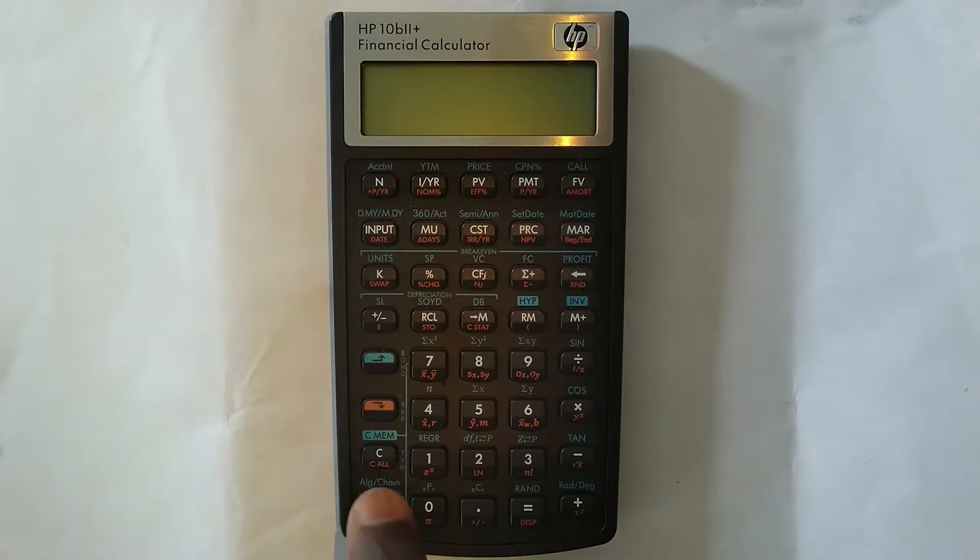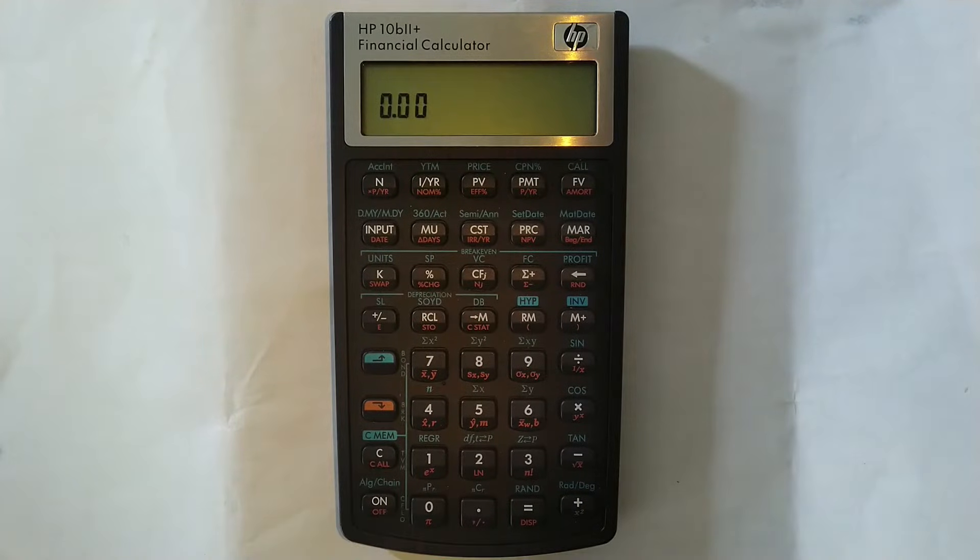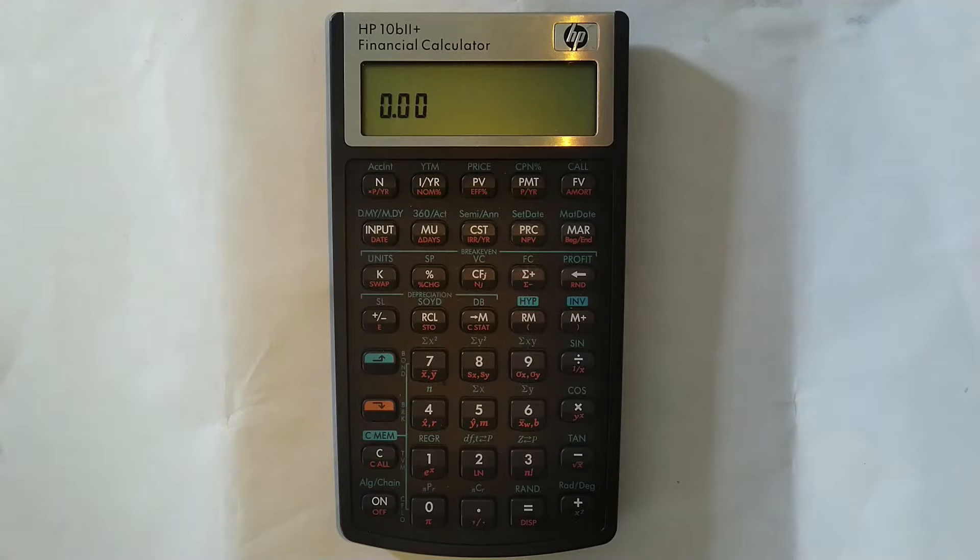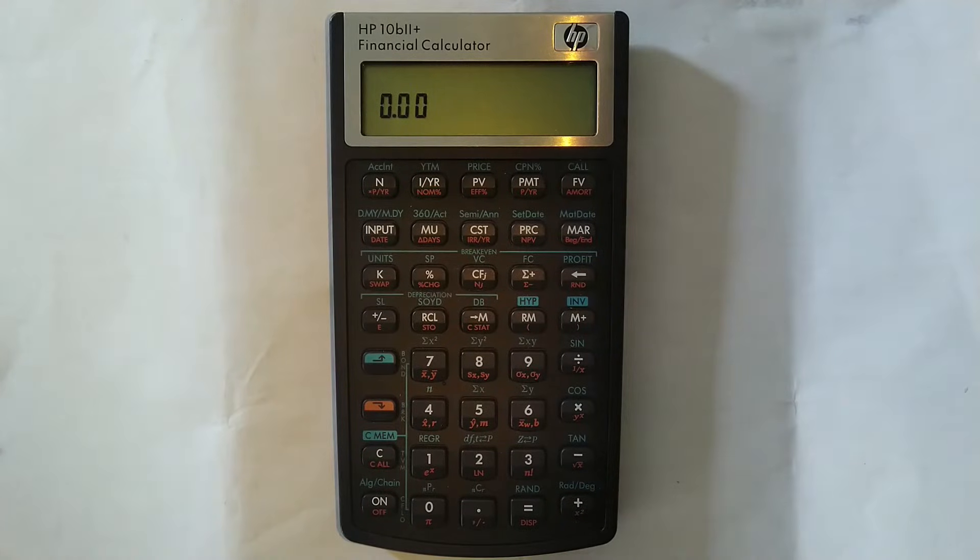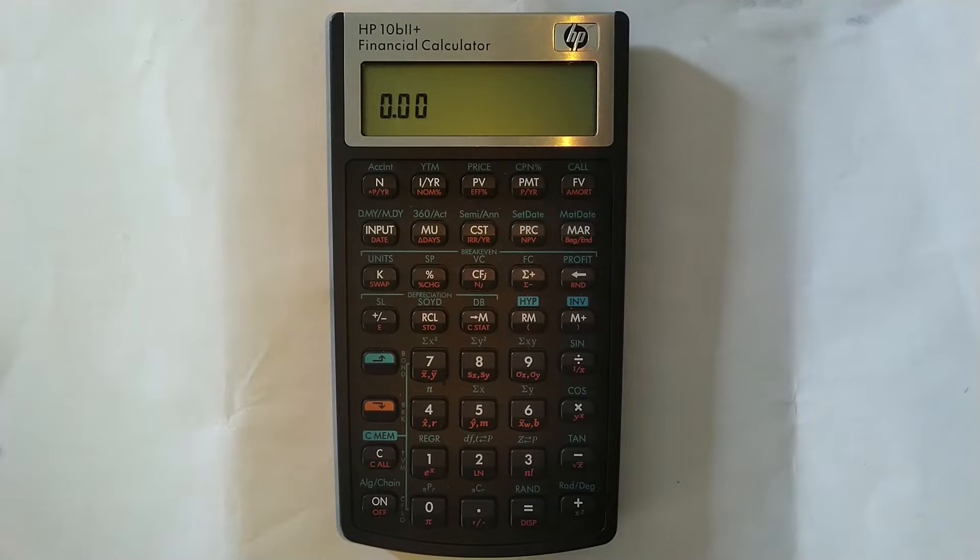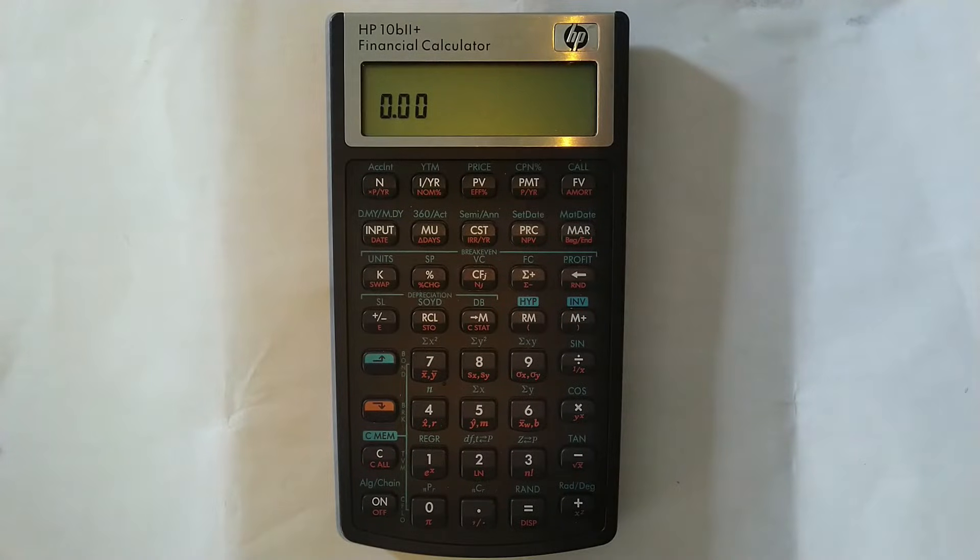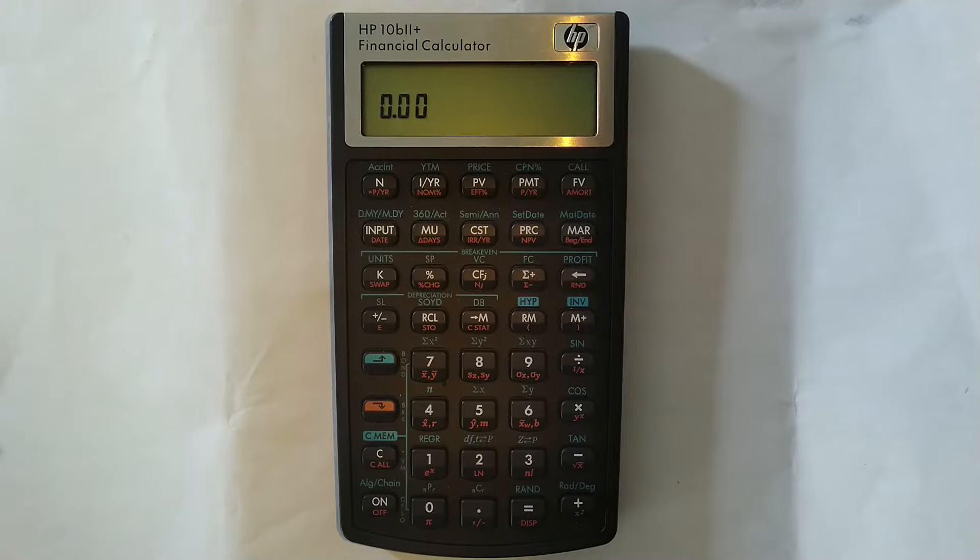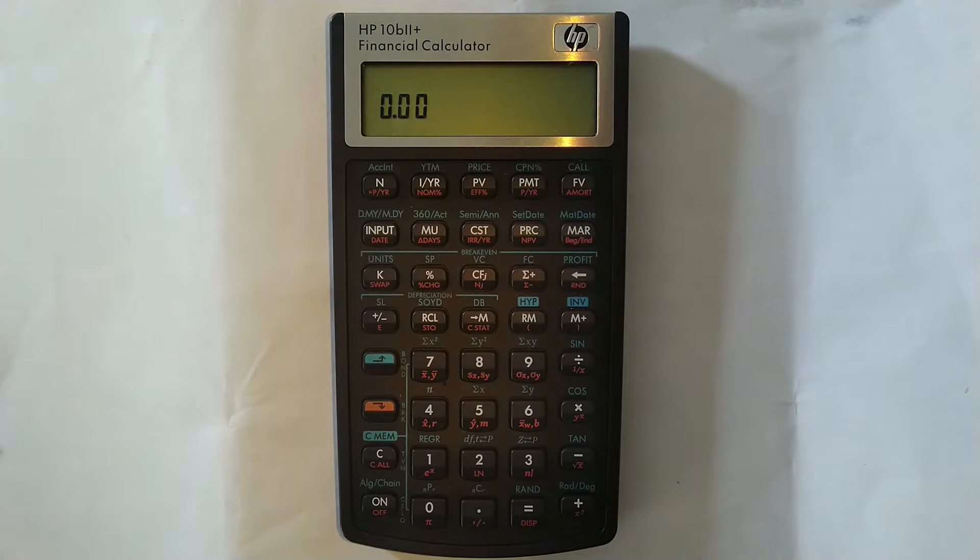OK, so how do you do this? Well, let me switch it on. By default, this calculator is compounded 12 times per year. So if you want to change that to one time per year or four times per year to make it quarterly or to make it semi-annually six times per year, here's how you do it. First things first.